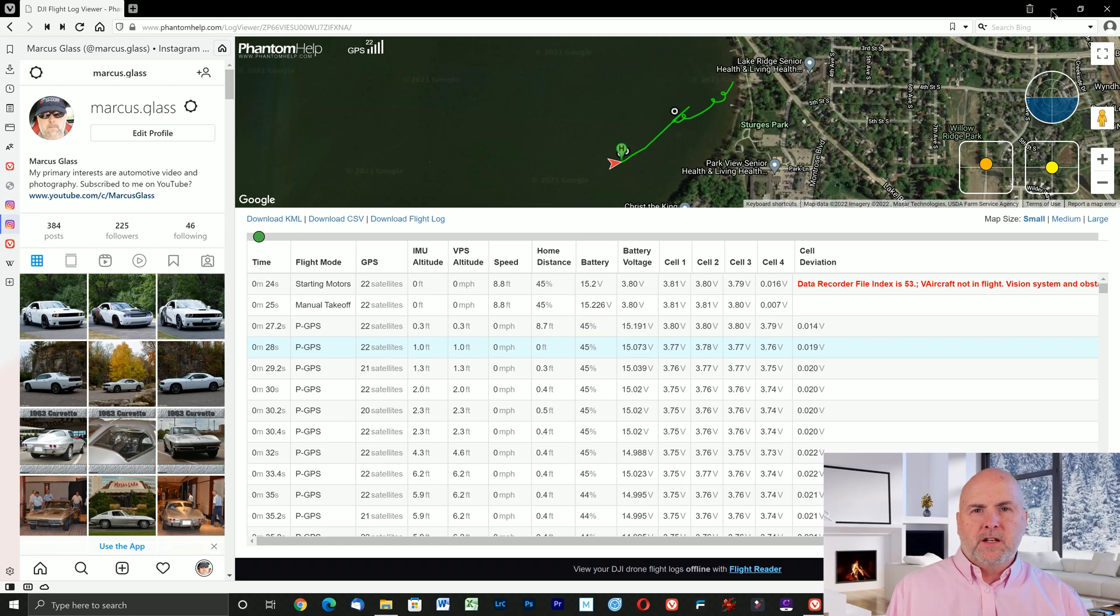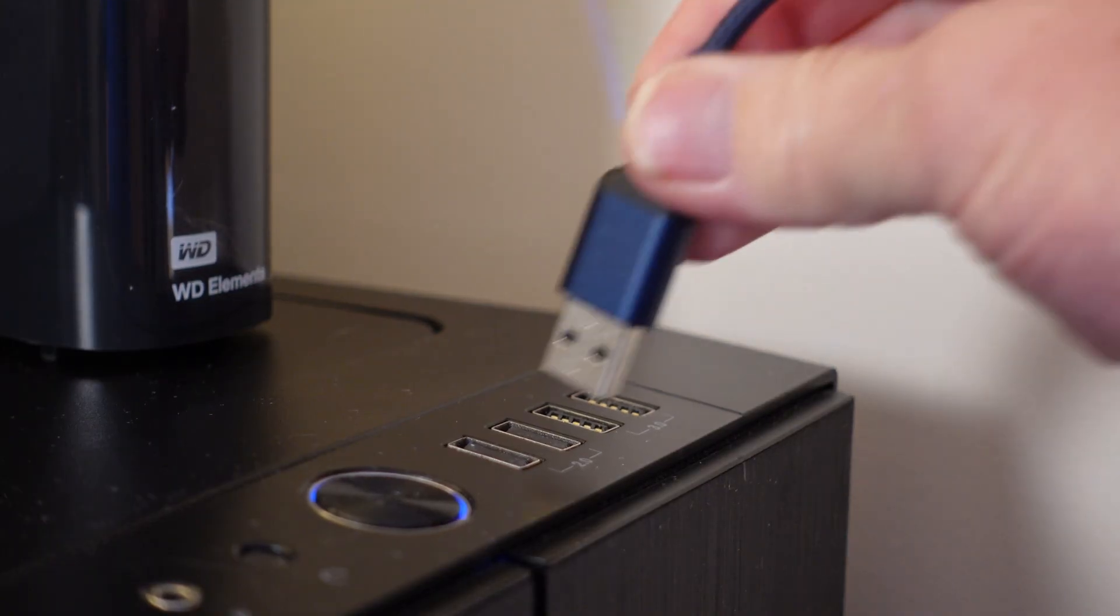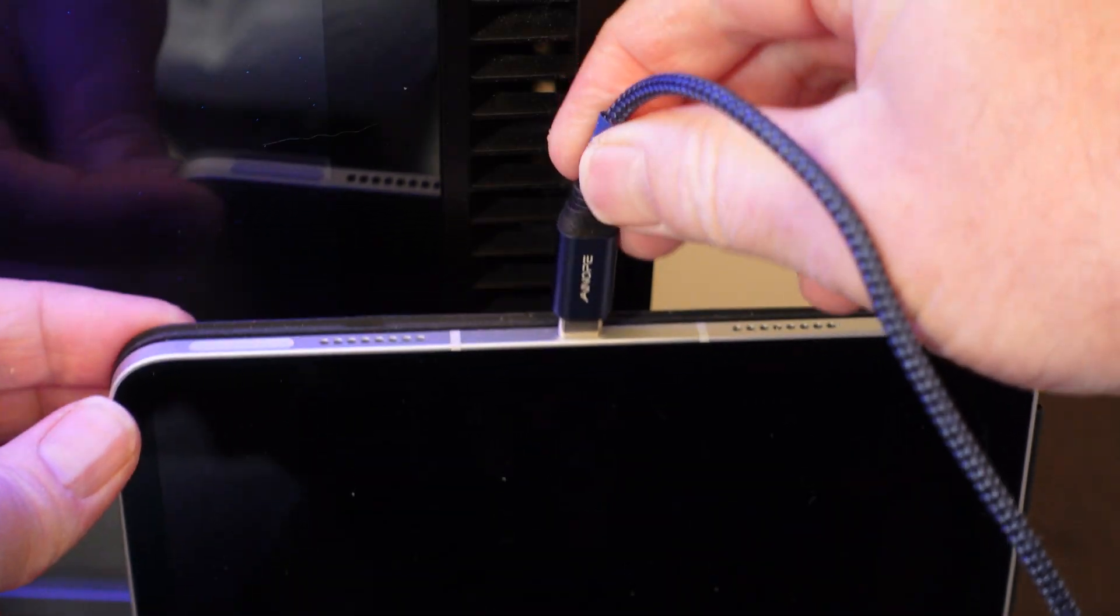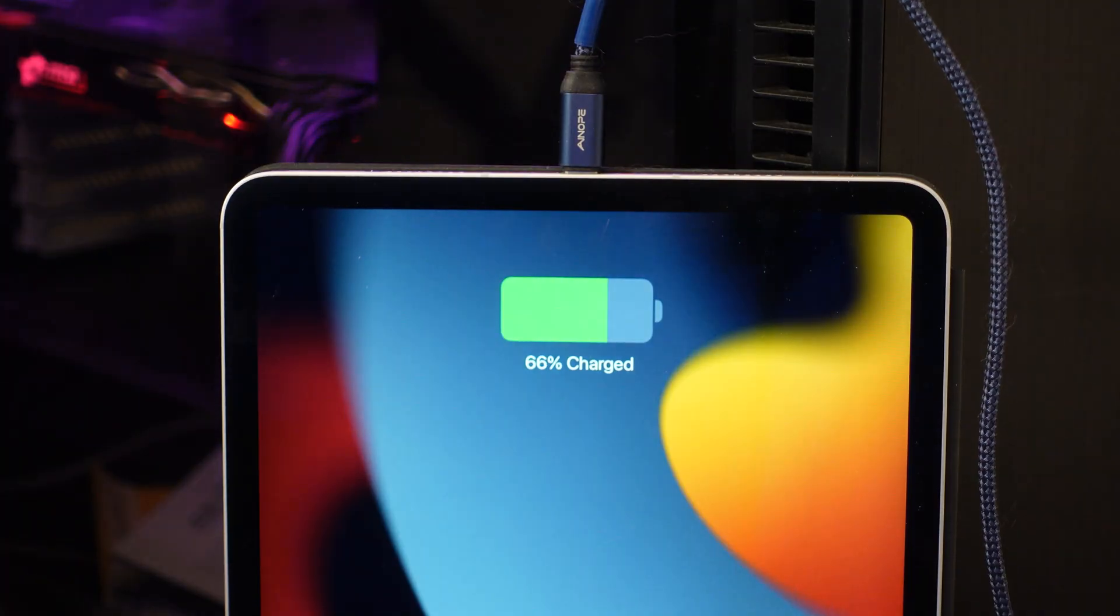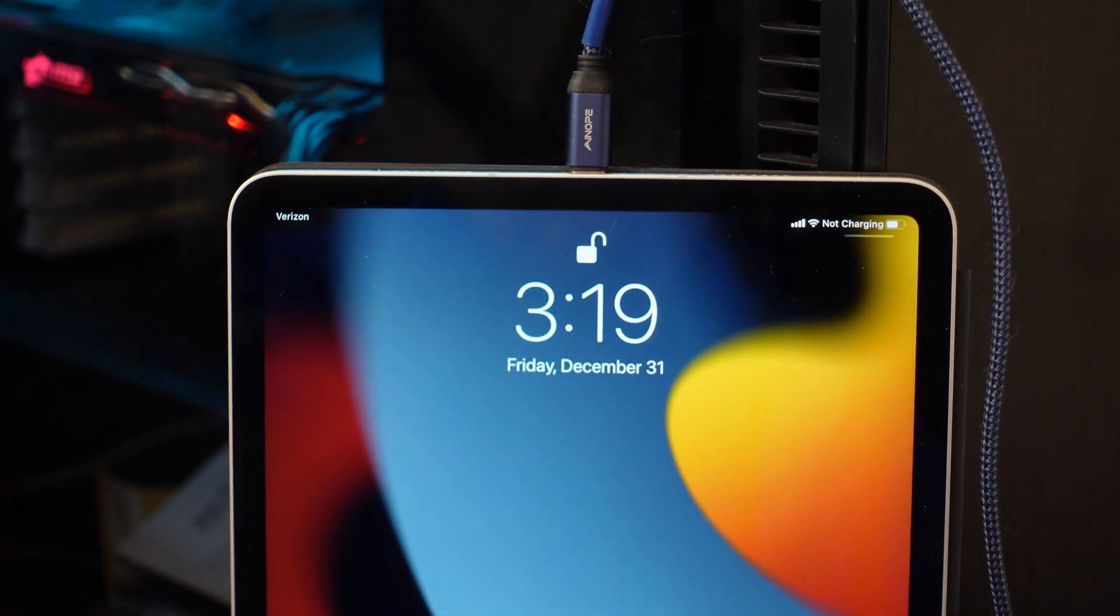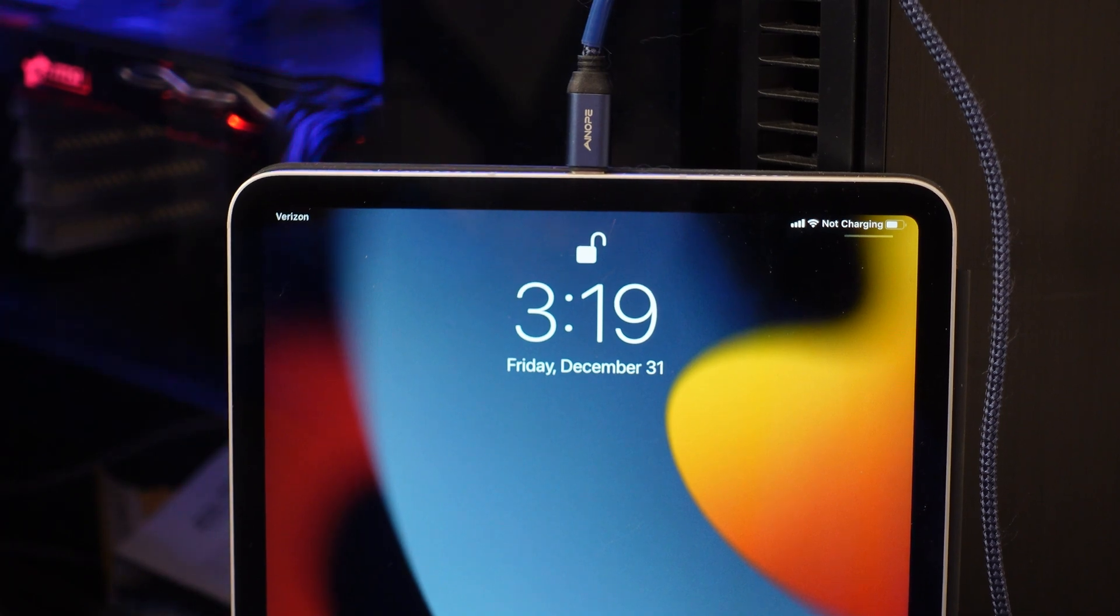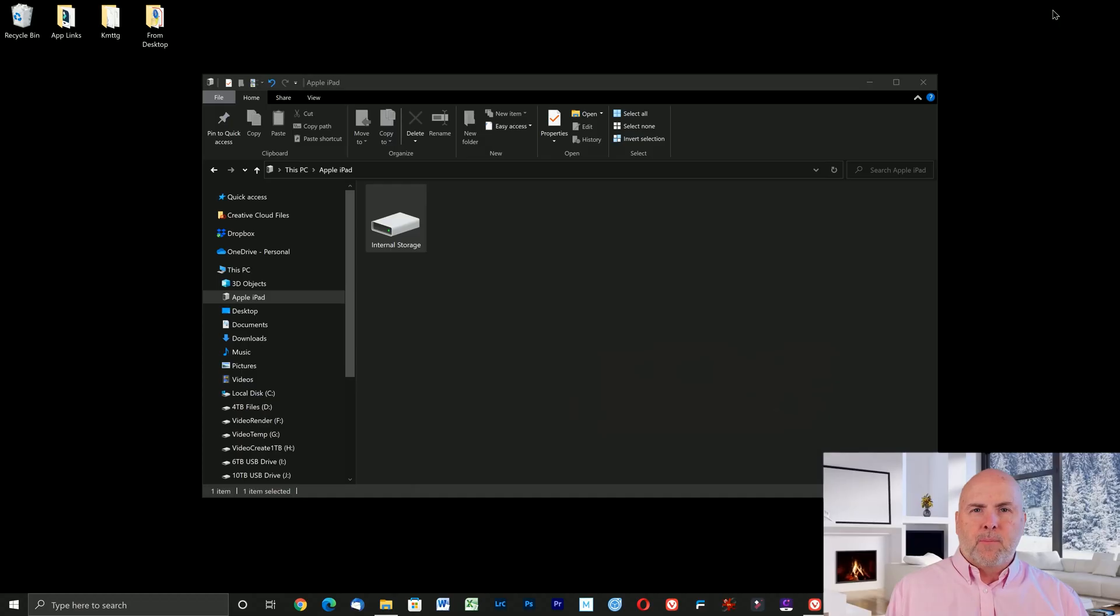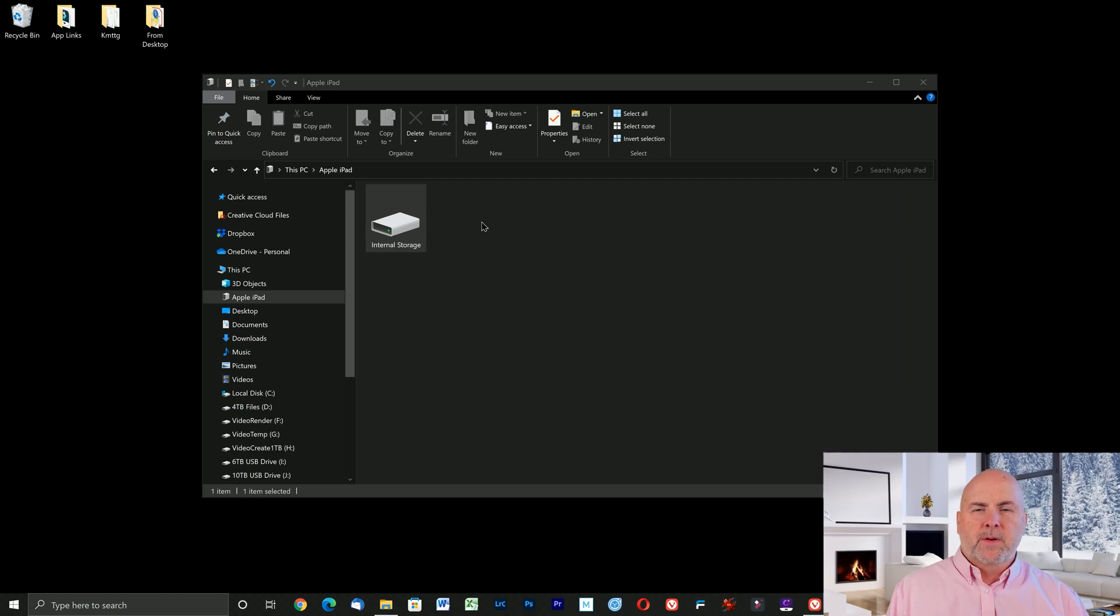The first thing you need to do is connect your Apple iPad or iPhone to the Windows PC via USB cable or lightning cable. Once you have it connected, go ahead and unlock the lock screen. At that point a window will appear indicating internal storage. You can ignore this window. This is not where the flight logs are located.